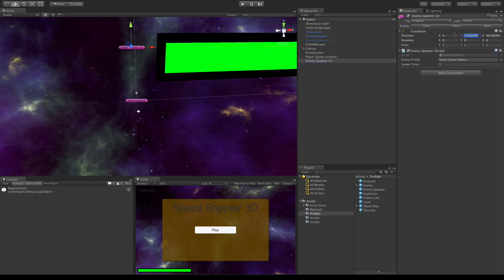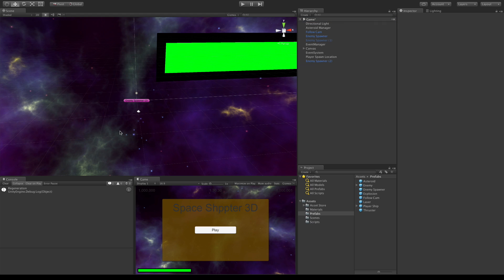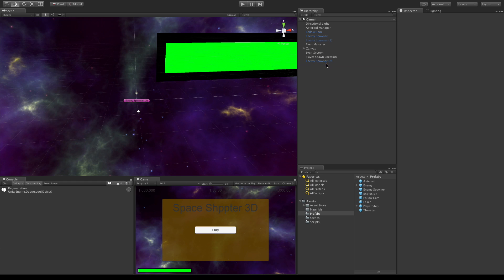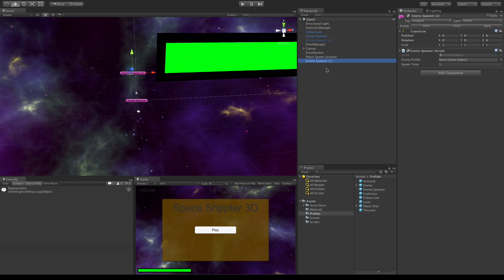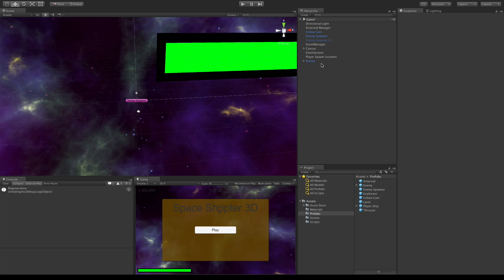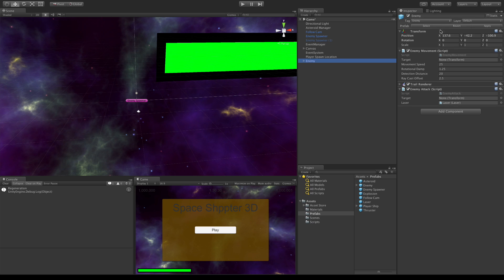We'll take one of our enemy prefabs, let's go ahead drag and drop it in. I'm going to go ahead and zero him out. I want to zoom in on him. Did I drag a spawner in? I did.